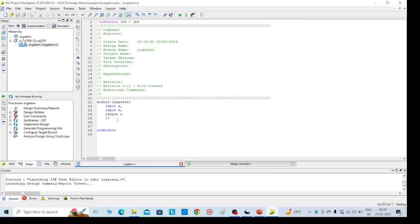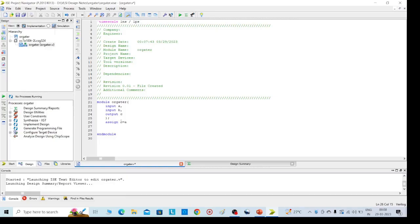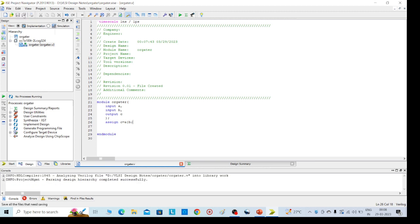So here we can see the inputs and outputs are mentioned already because we have given them. Now write the code: a or b. Then save it with Ctrl+S or else use the save button, save all.